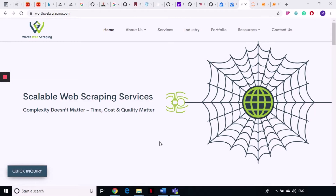Hello my techy friends, this is our next tutorial in our series on web scraping using Python. I'm Scrappy and this is World Web Scraping.